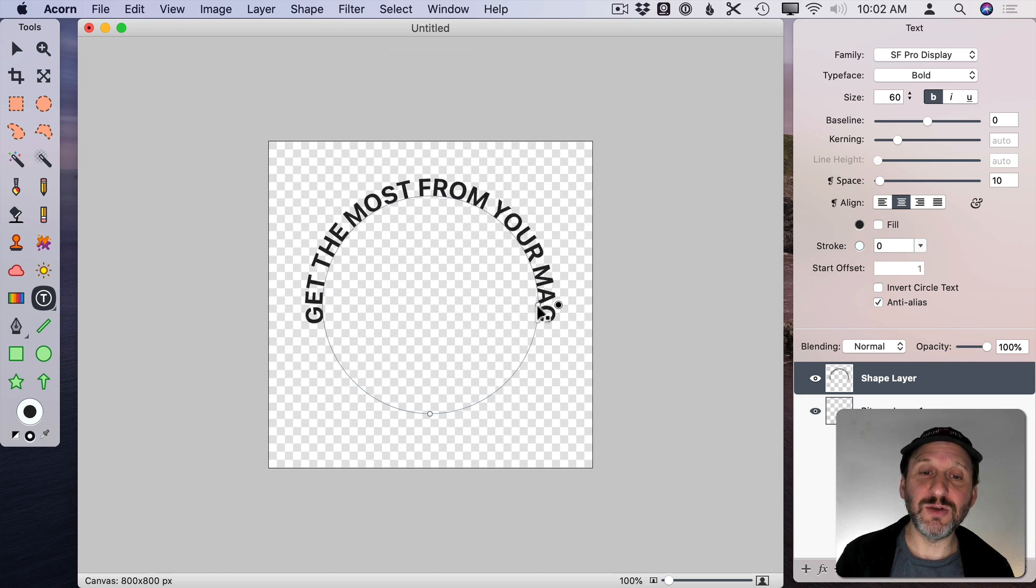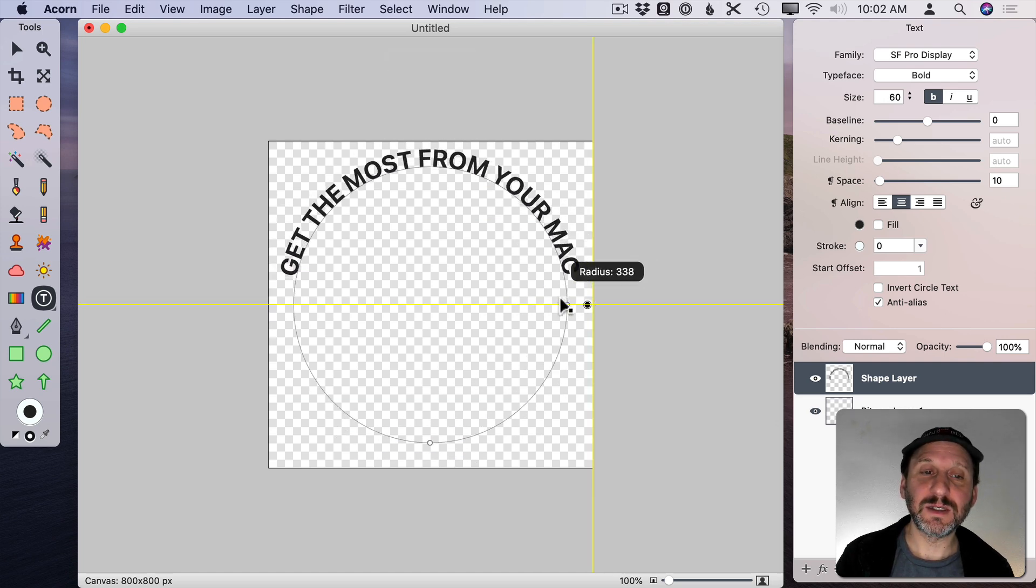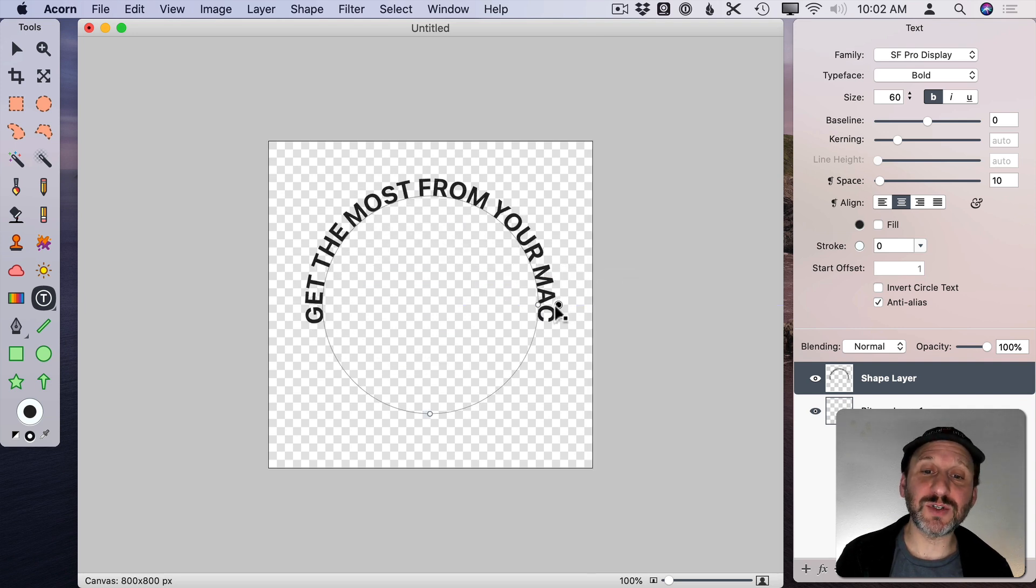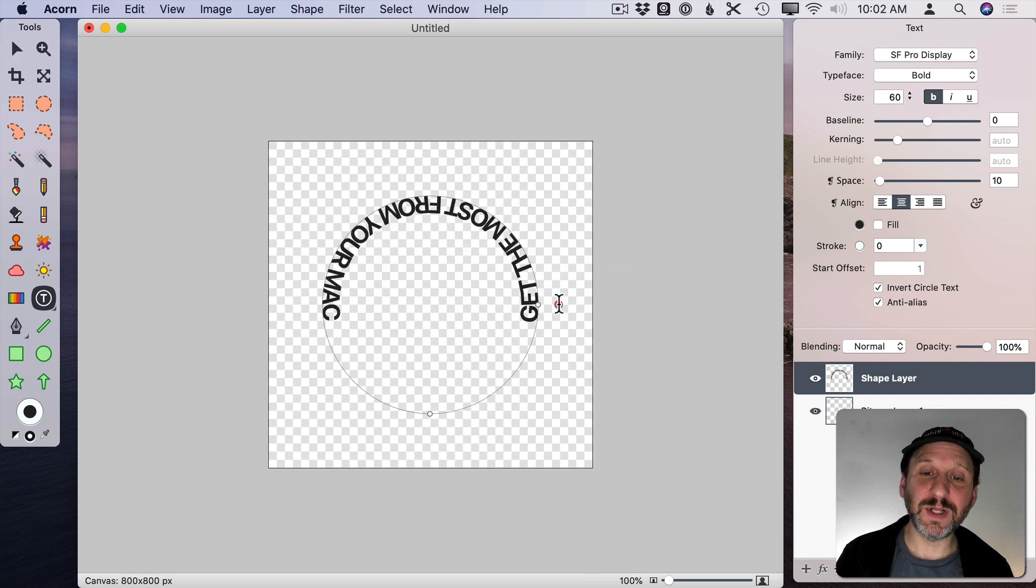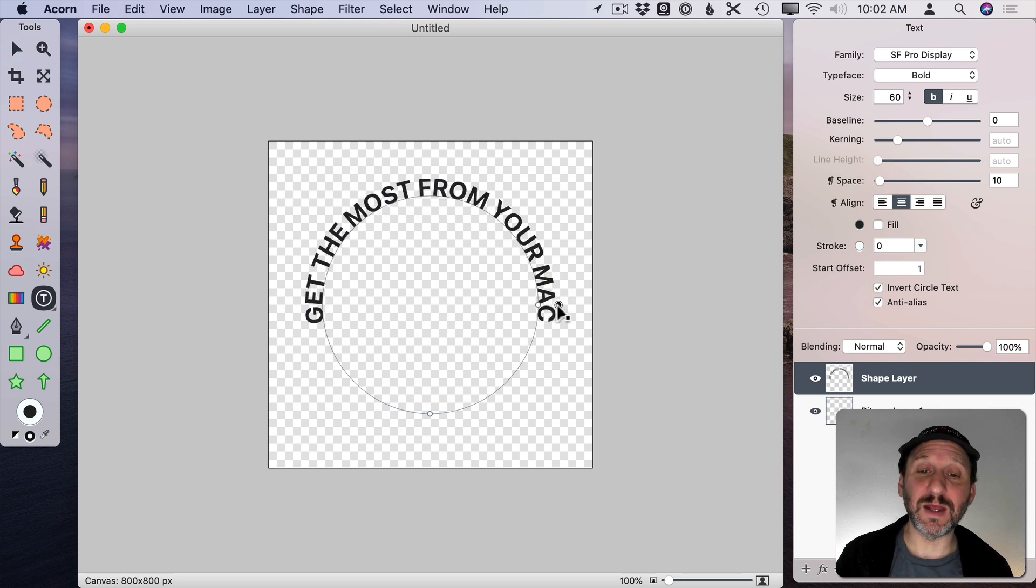This dot here you can change the size. This dot here changes whether or not the text is on the outside of the circle or if you click it then the text is on the inside of the circle, which is going to come in handy here in a minute. But I'm going to use this text on the outside of the circle.